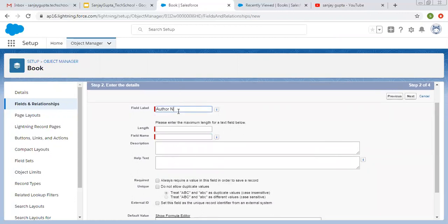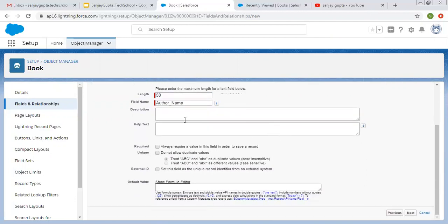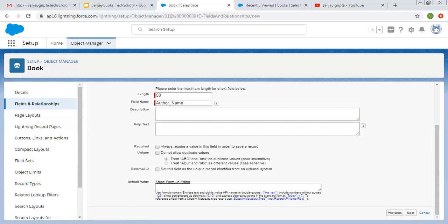The label will be Author Name and length is suppose 50. We have description and help text — these are optional. If you want to make it required, you can check this checkbox. If you want to make it unique, you can check that checkbox. Under unique, we have case insensitive and sensitive both options. If you want to set this field as a unique record identifier for an external system, you can check the External ID checkbox. If you want to enter a default value, since this is of text type, you need to enter the default value inside double quotes. I am leaving all these options as they are.